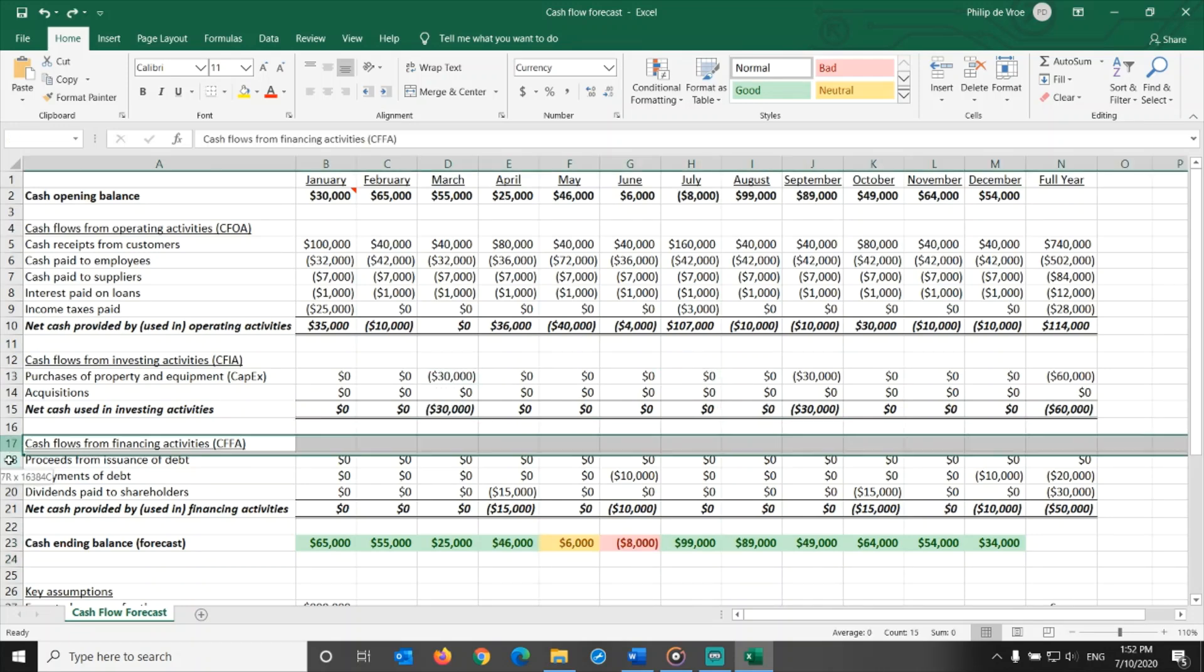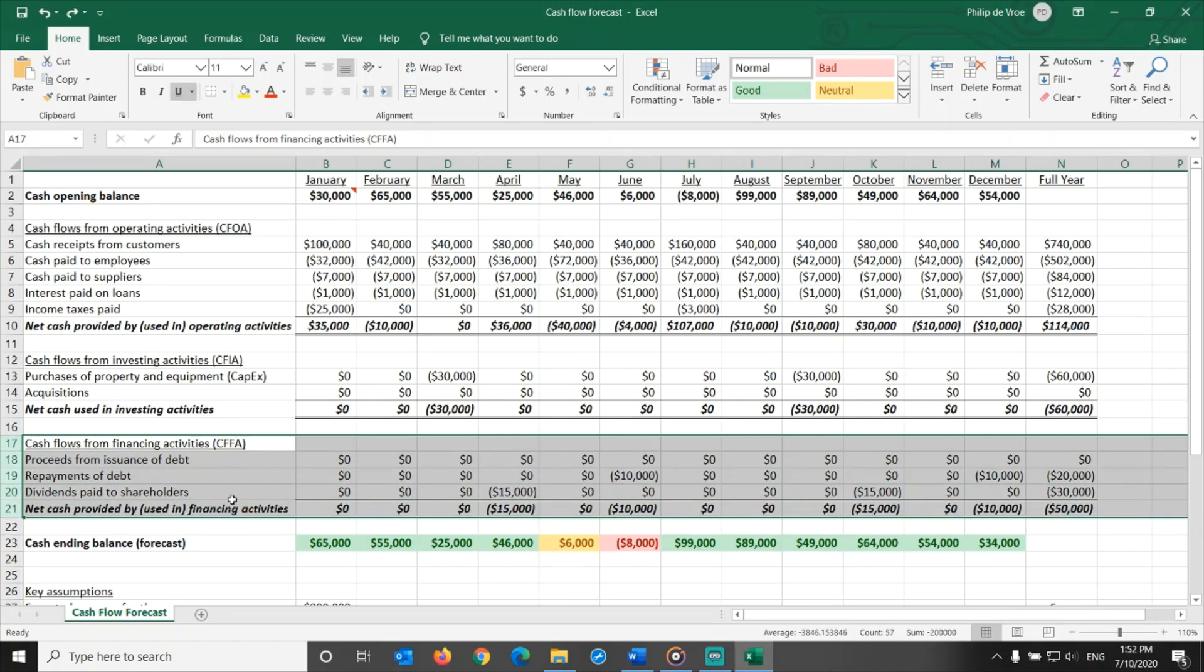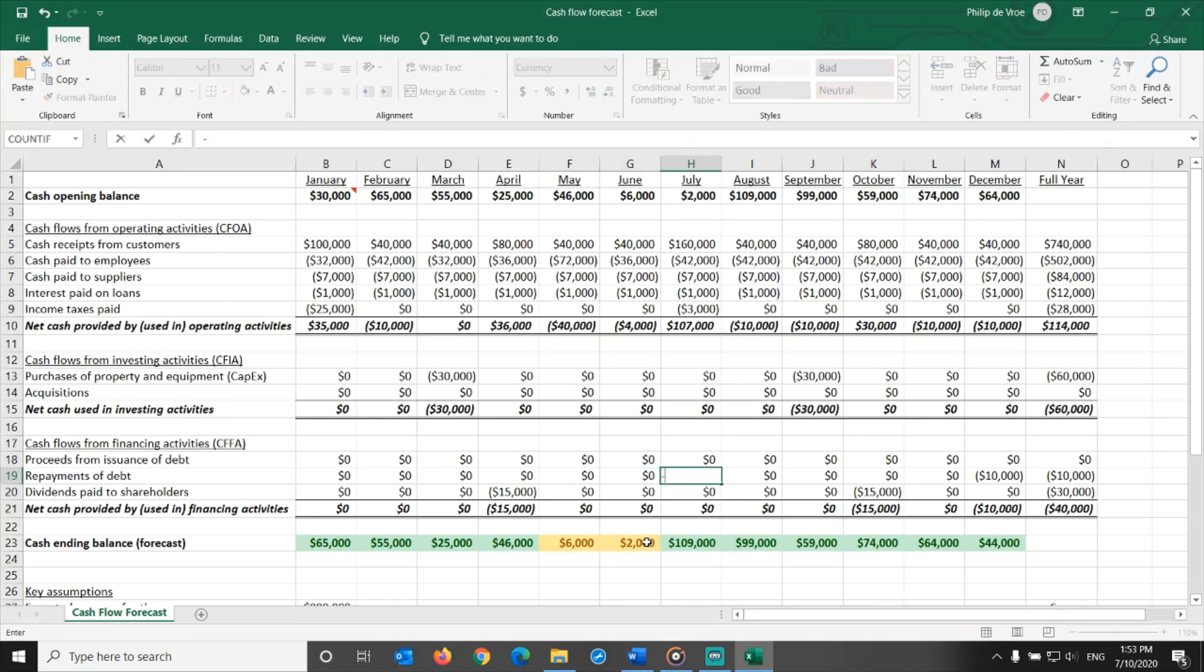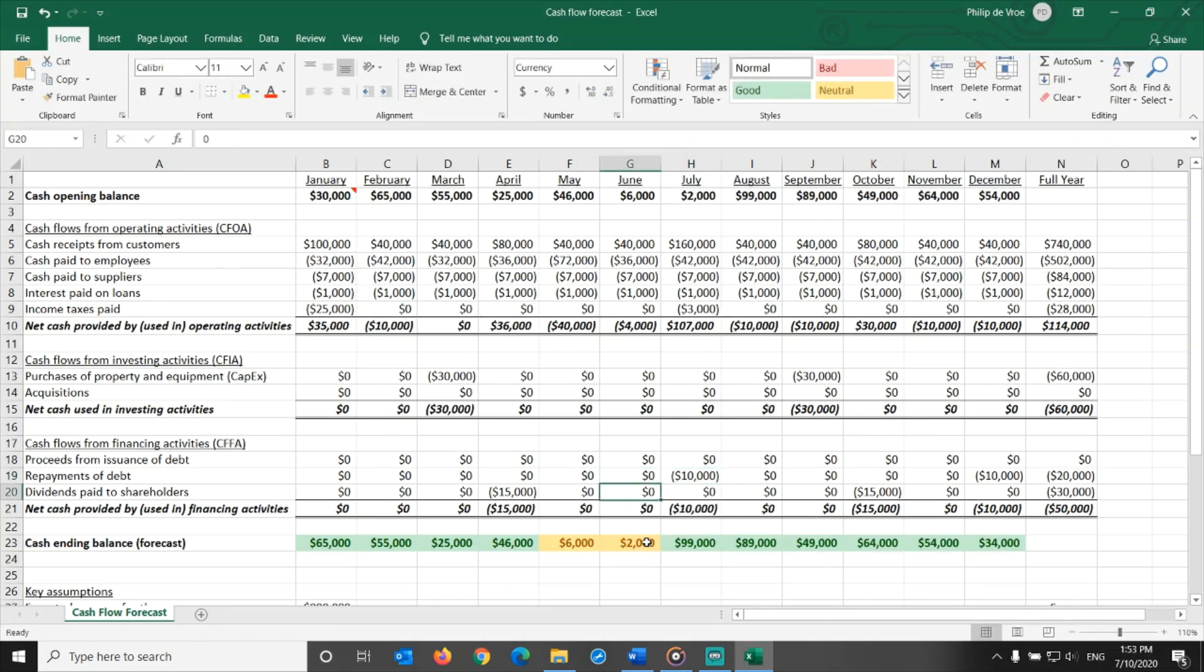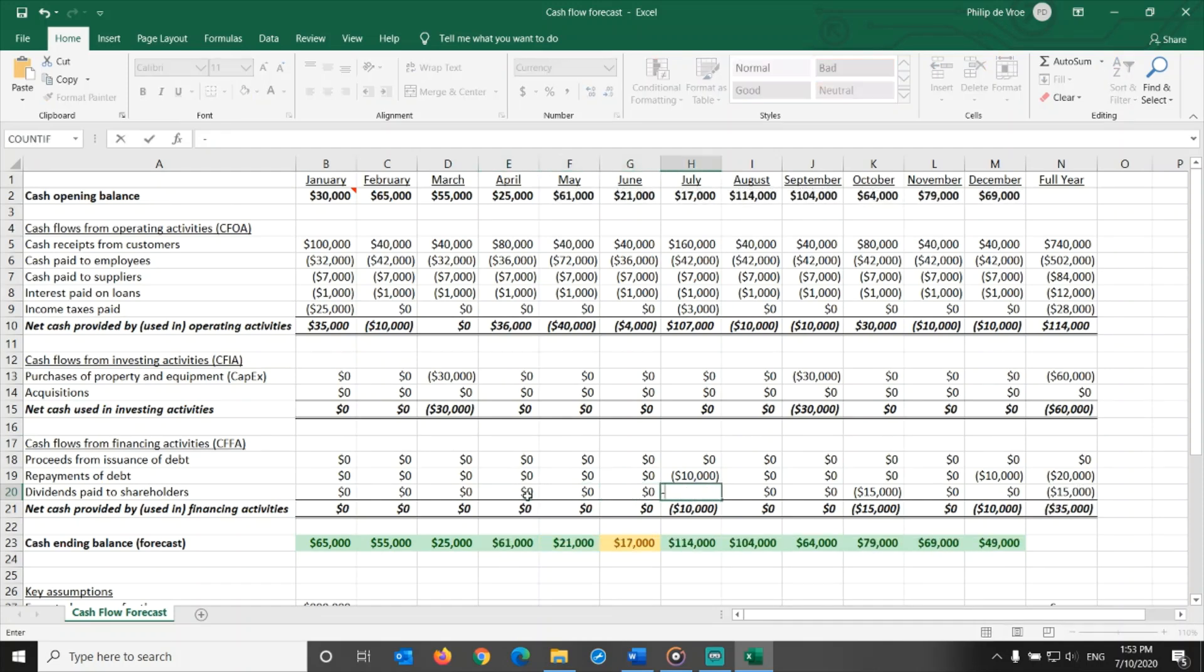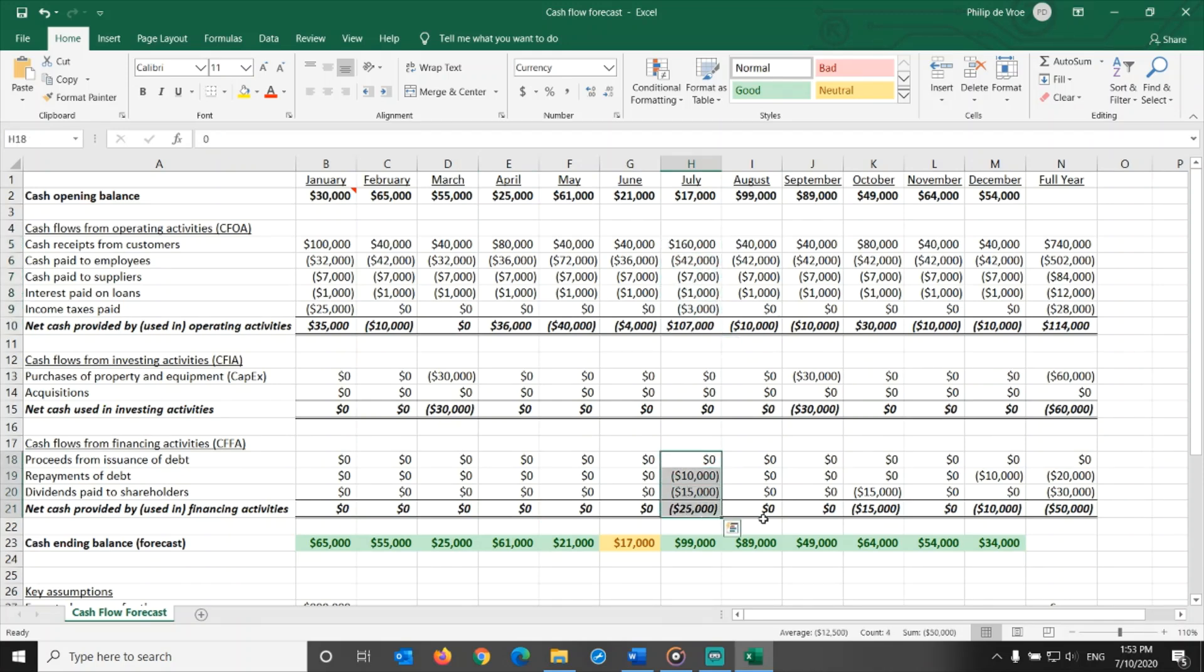Maybe we are better off moving cash outflows in the cash from financing activities section. Can we negotiate with the bank to move the repayment of the debt by one month, from June to July? Or can we agree with the owners of the company to postpone the April dividend payment to July? That looks a lot better! July is expected to be a great month in terms of cash inflow from operating activities. It would be good to match cash outflows from financing activities to that.